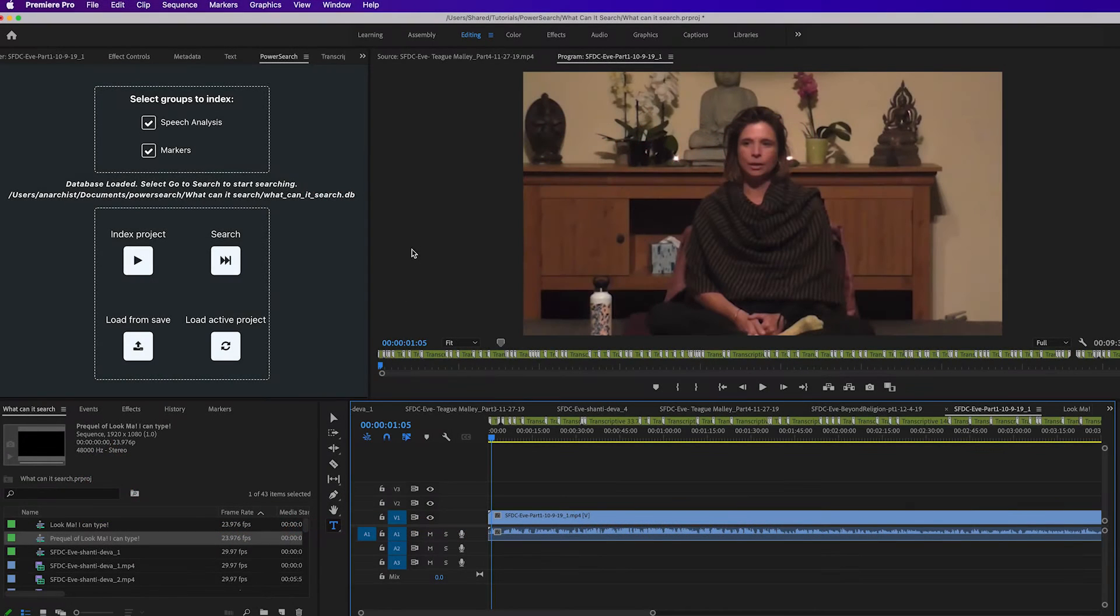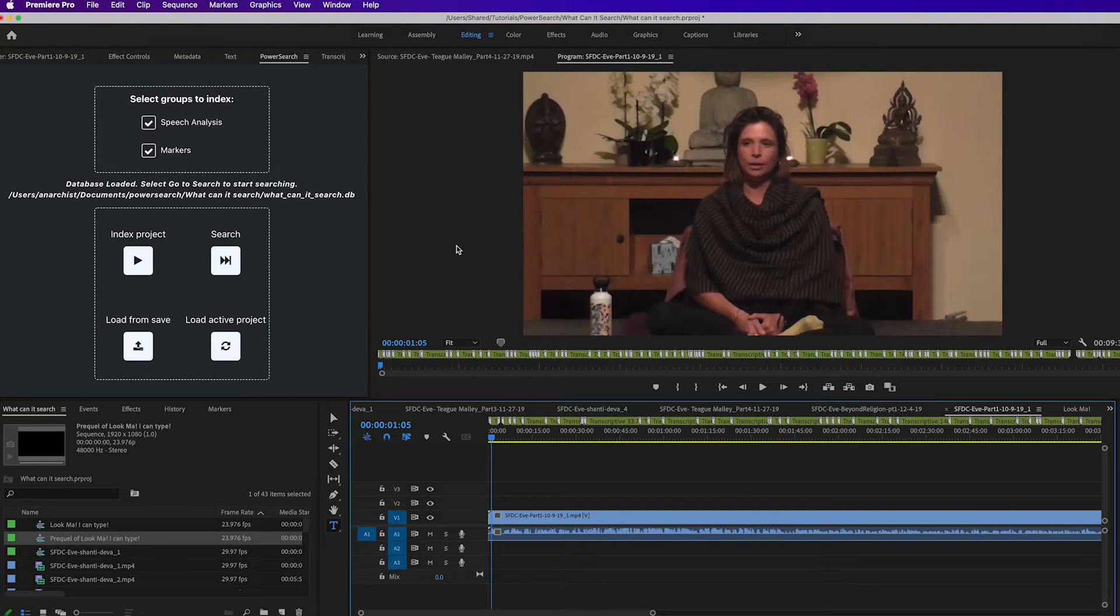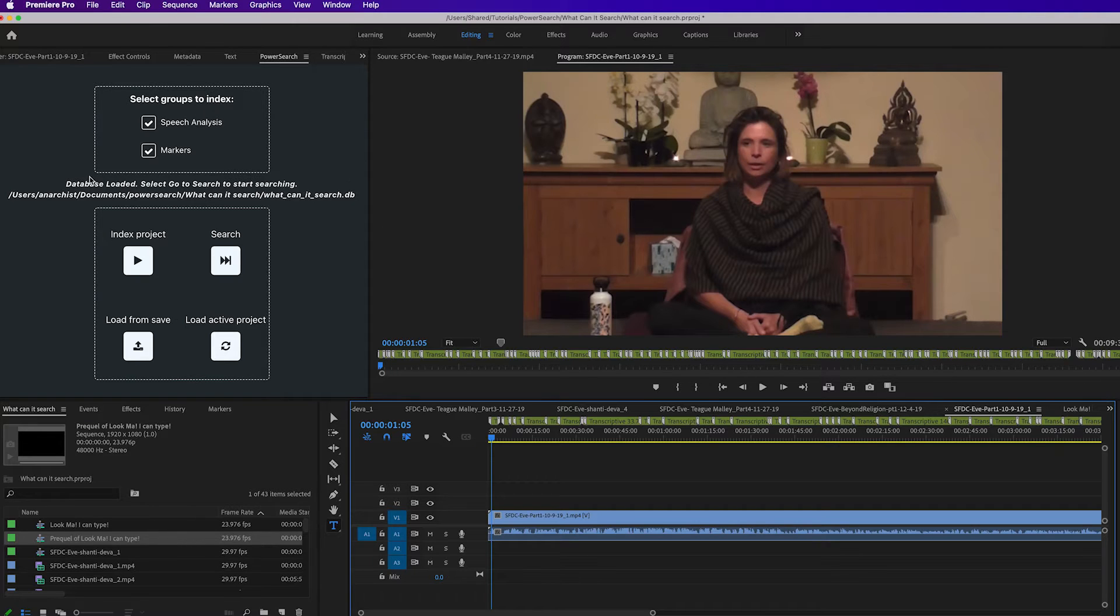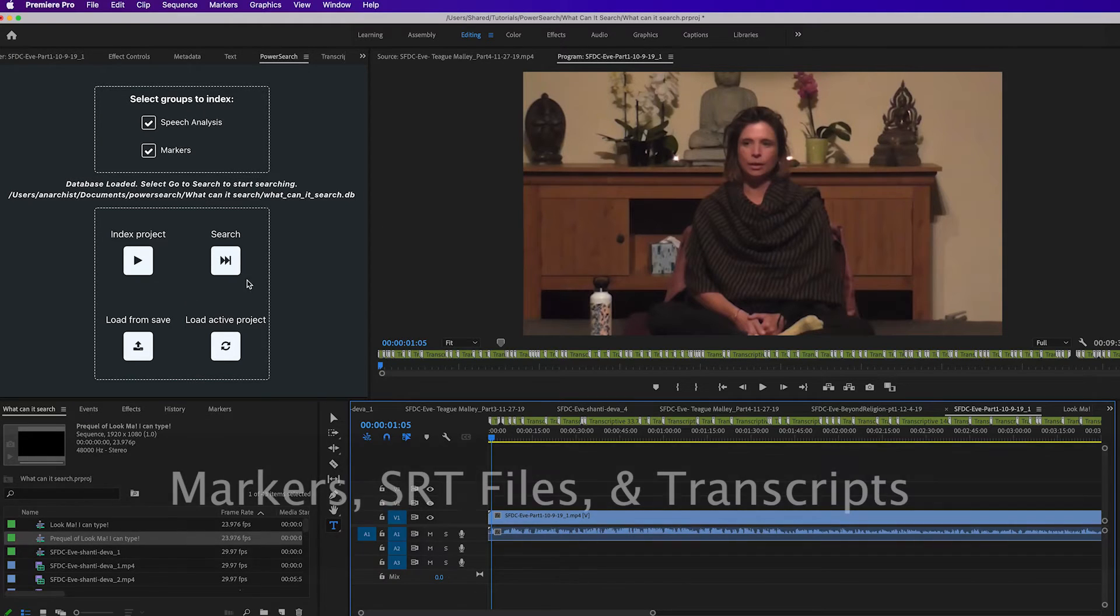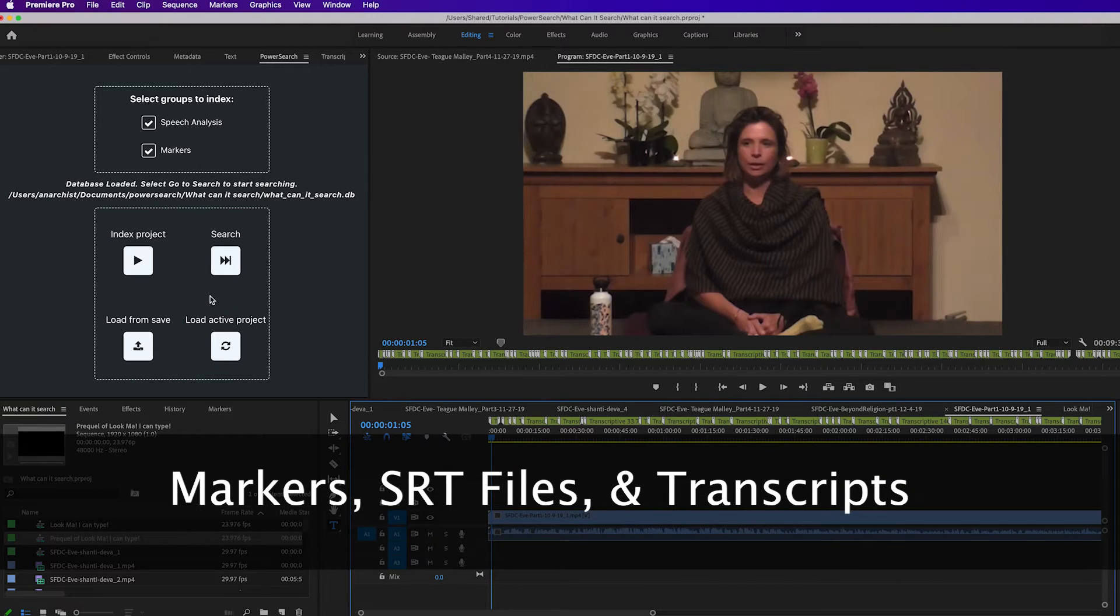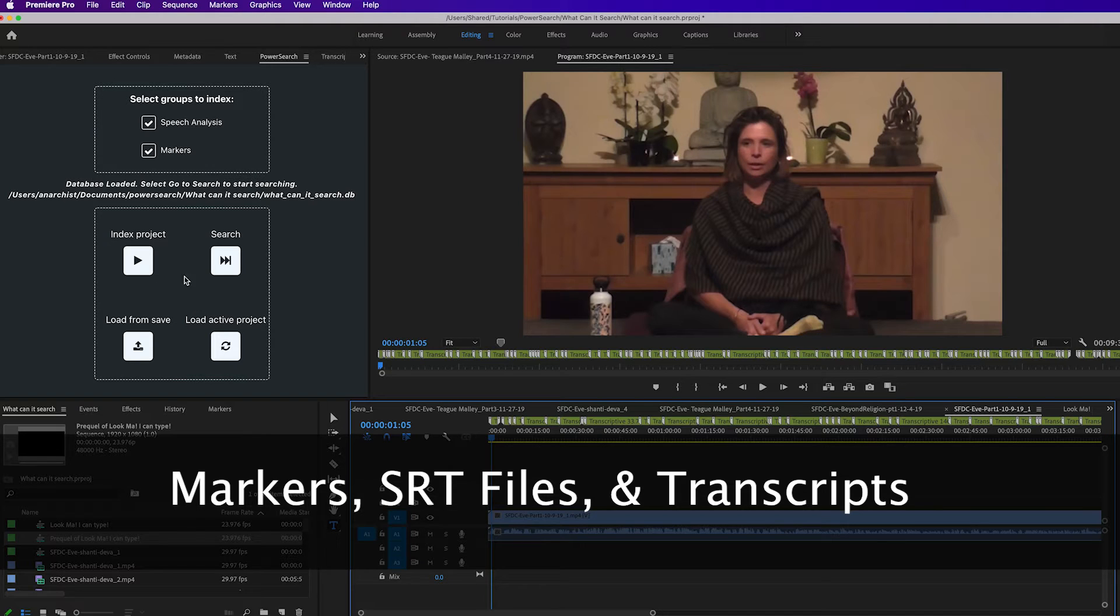Hey, I'm Jim with Digital Iron Key, and we have another tutorial on PowerSearch. In this tutorial we're going to talk about what PowerSearch searches and how to best take advantage of that. You can see we have PowerSearch open here. It searches three main areas: markers, SRT files, and transcripts, especially transcripts that are in Transcriptive, and we'll talk about that in a minute.